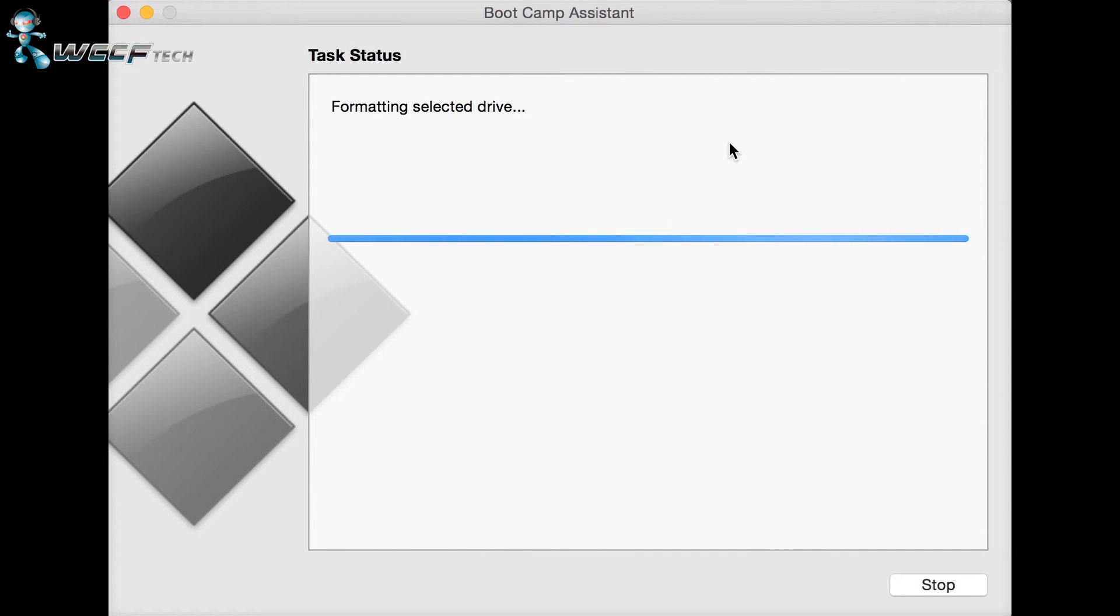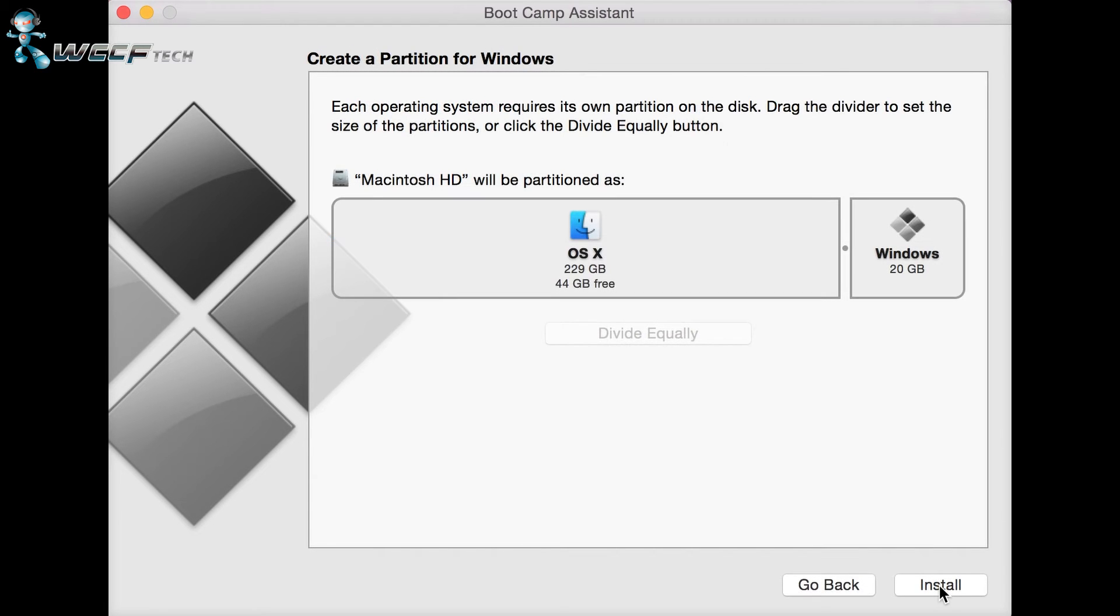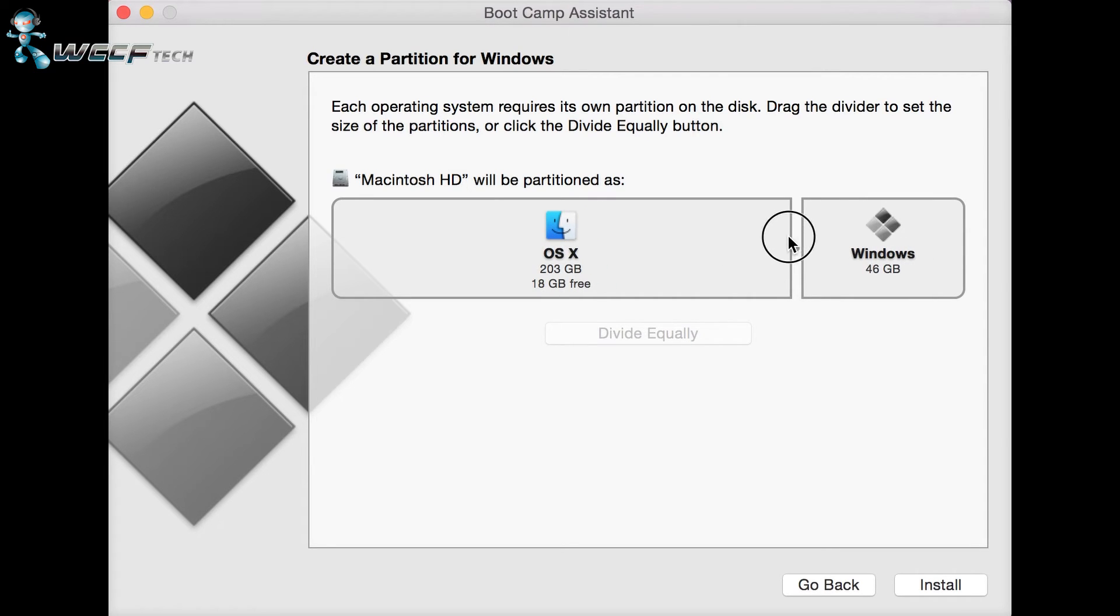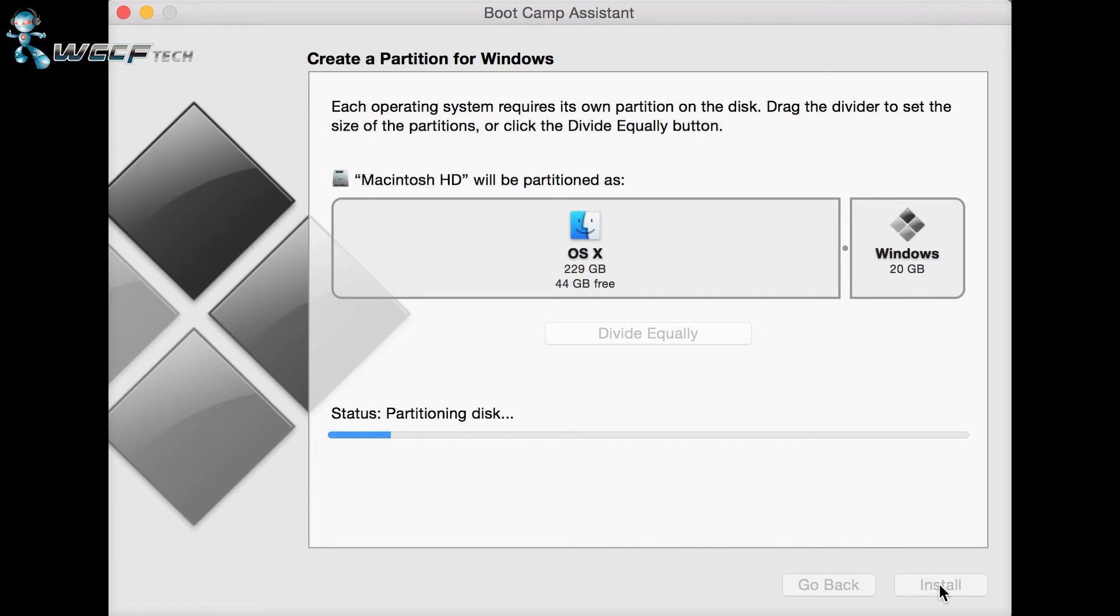It'll take some time to install onto that USB drive. Once it completes, you'll be greeted with a screen to create a partition to install Windows on. You can adjust how large you want that partition to be. When you're done, in this case I want it to be the minimum, go ahead and hit install.